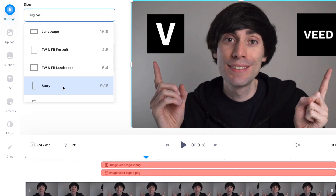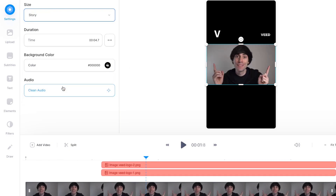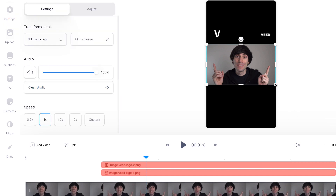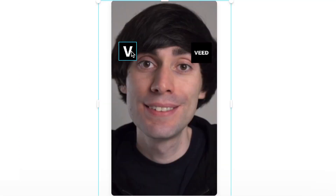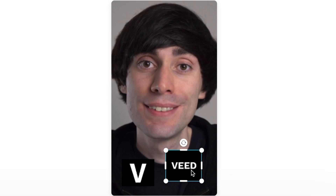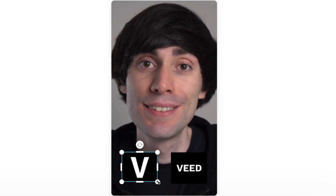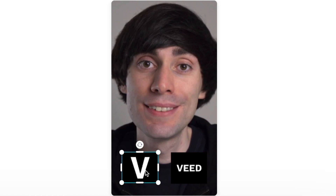By selecting that it automatically resizes my video. Then I just need to make some adjustments with clicking and dragging to make it fill the frame, and the same with those images — I can have one down here and the other over there, and I can resize them however I want. And then you have a video ready for your Instagram story.